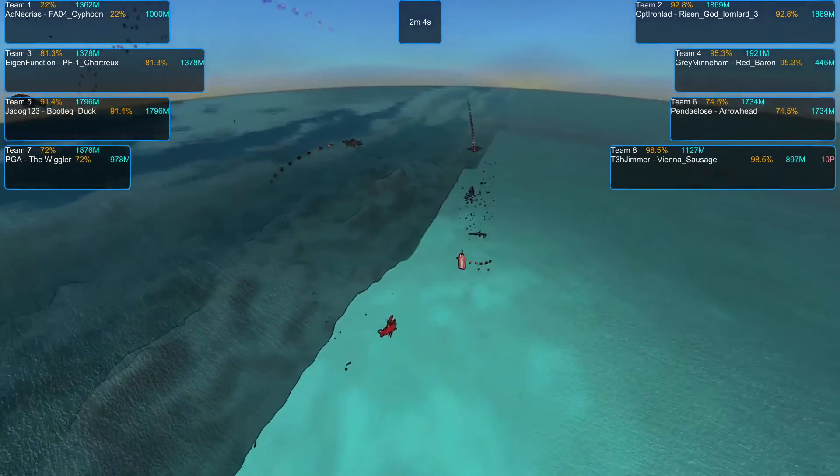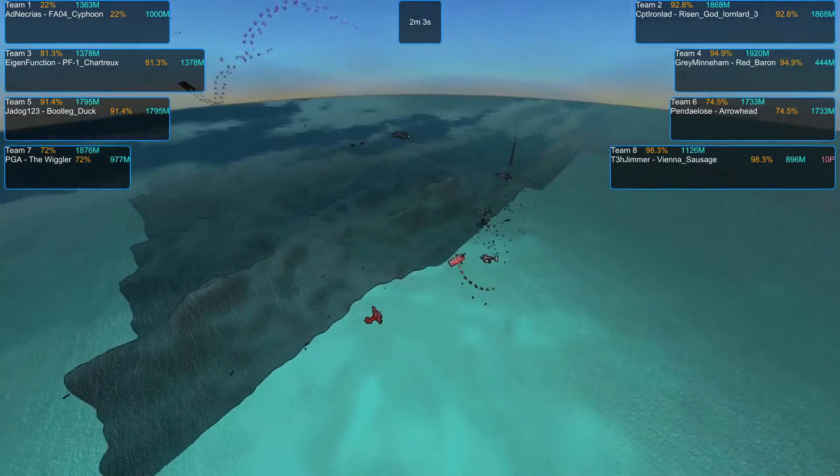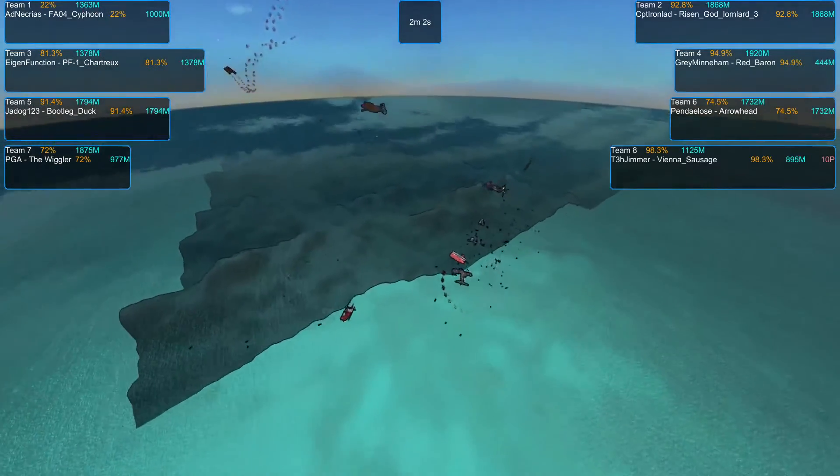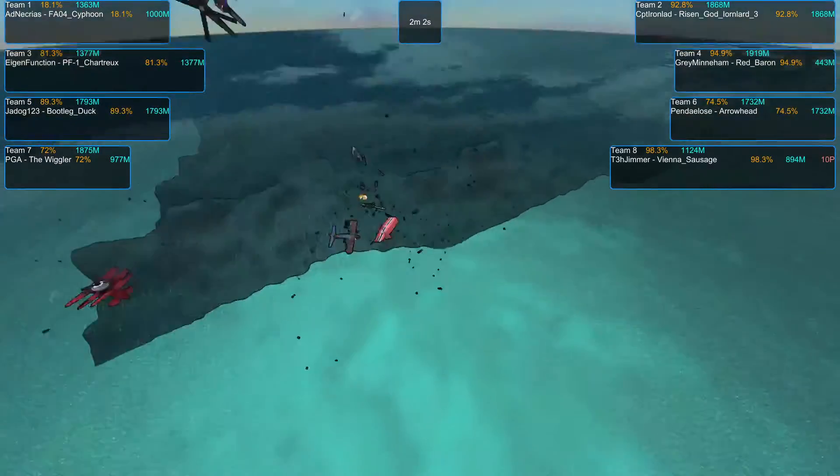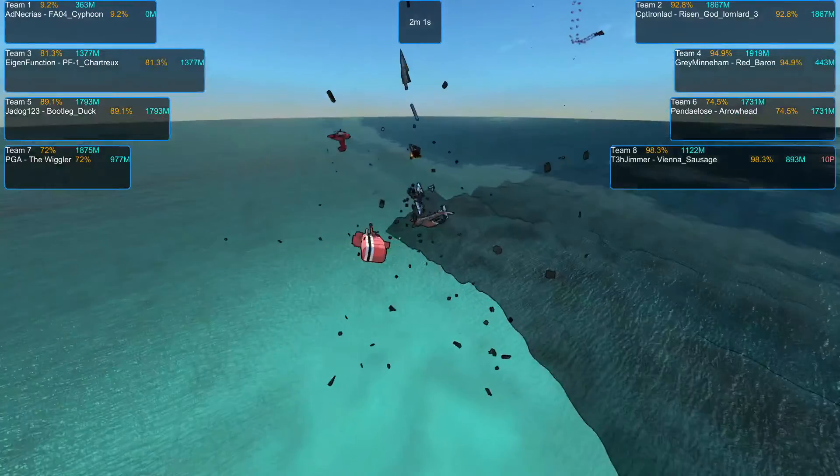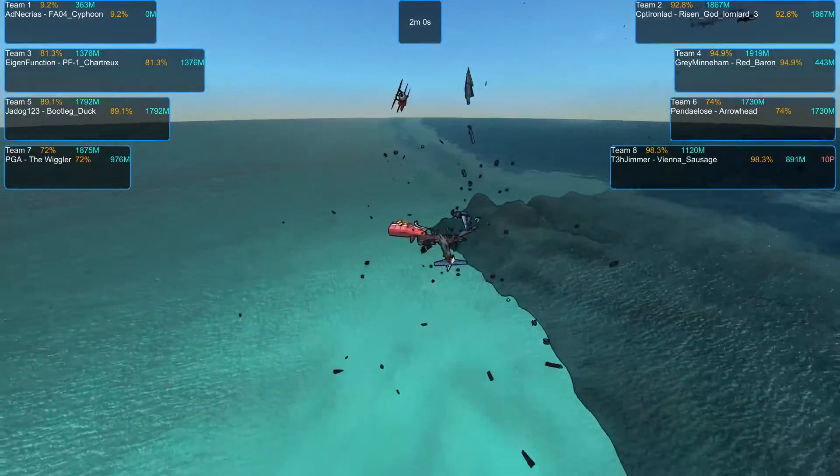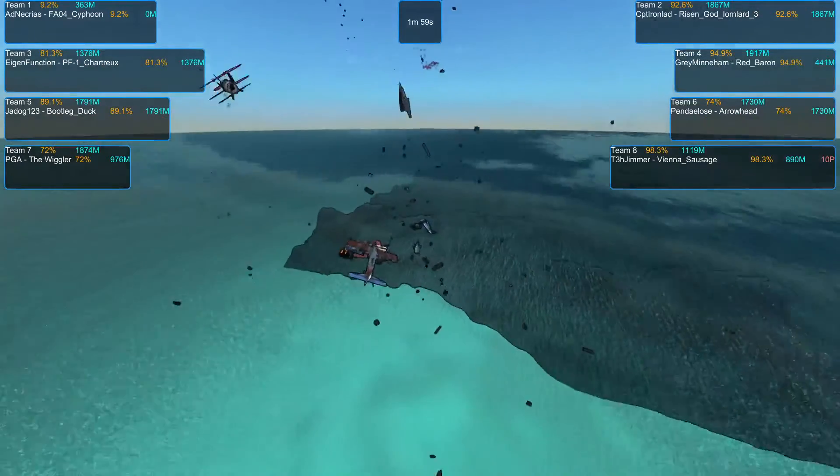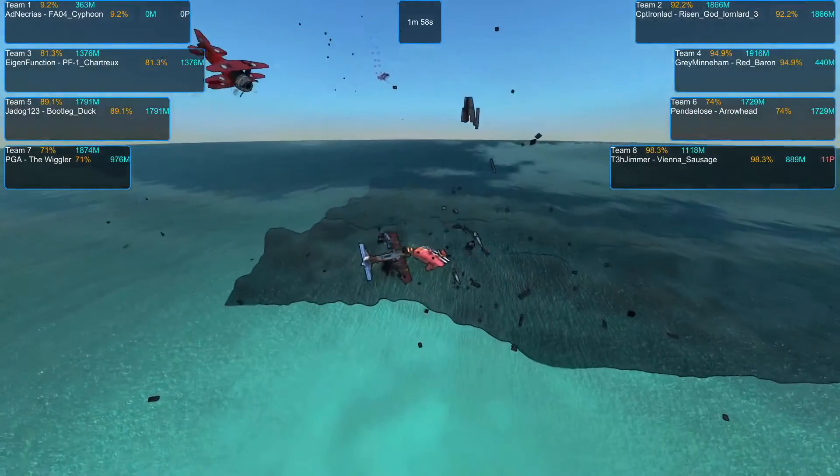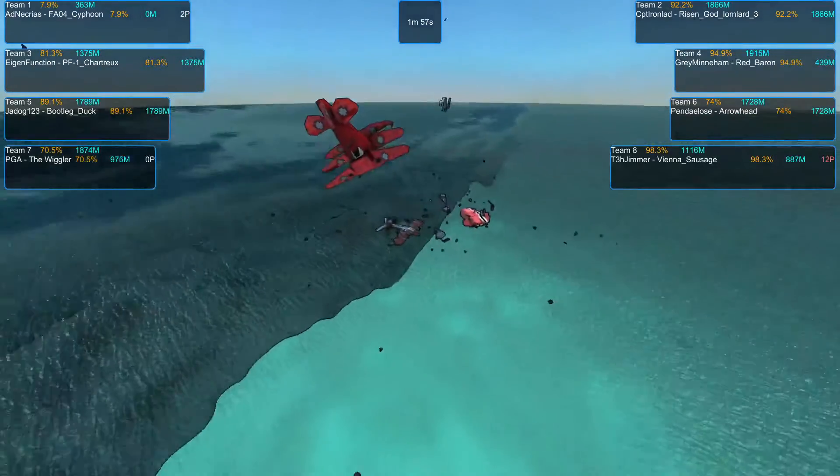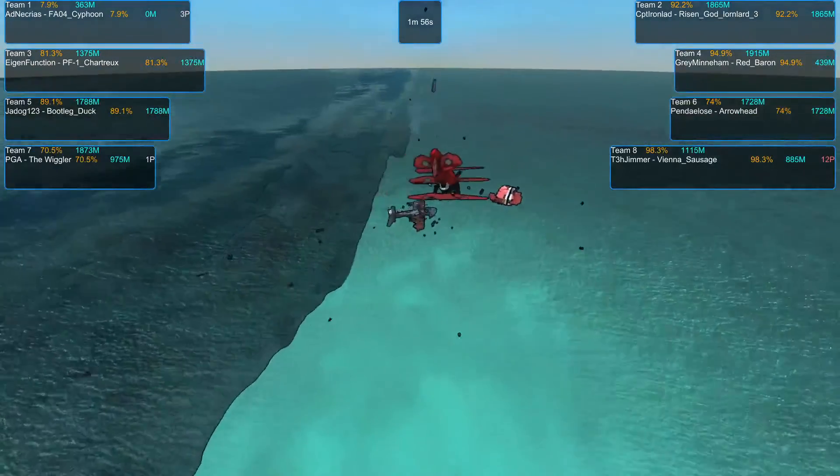The Vienna Sausage is slowly racking up the DQ points and some large mid-air collisions here as several planes are ending up in the water.